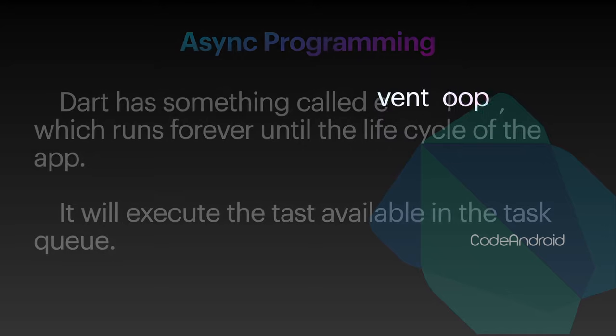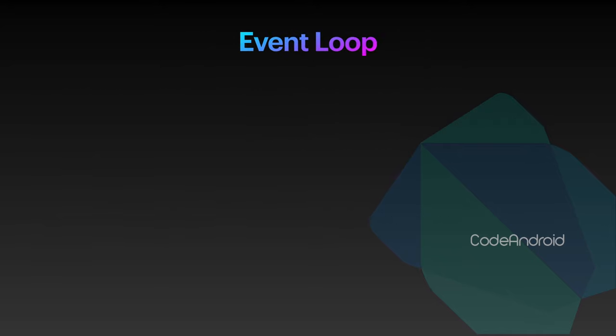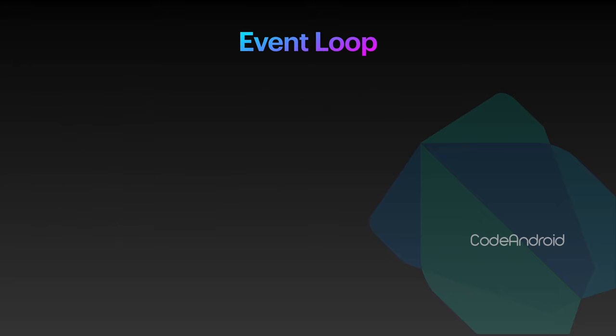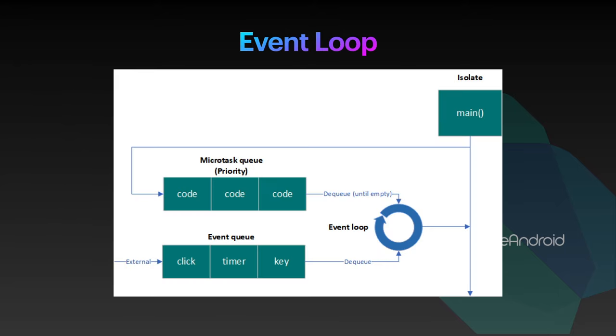It will take the task from two queues, microtask queue and event queue. In this microtask queue, we will have our code in sequence in the form of task. An event queue will have the task which is triggered by user input, IO devices, timer and more.